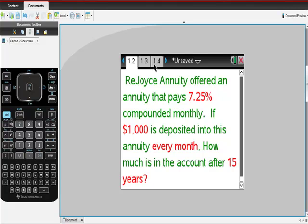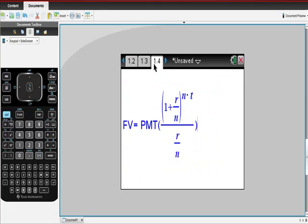From there, once I've found all this information, I'm going to plug it into this formula. This formula you should have memorized — it says that future value is equal to payment times that quantity. Stop the video for a second and write this down, because this is what you have to memorize.